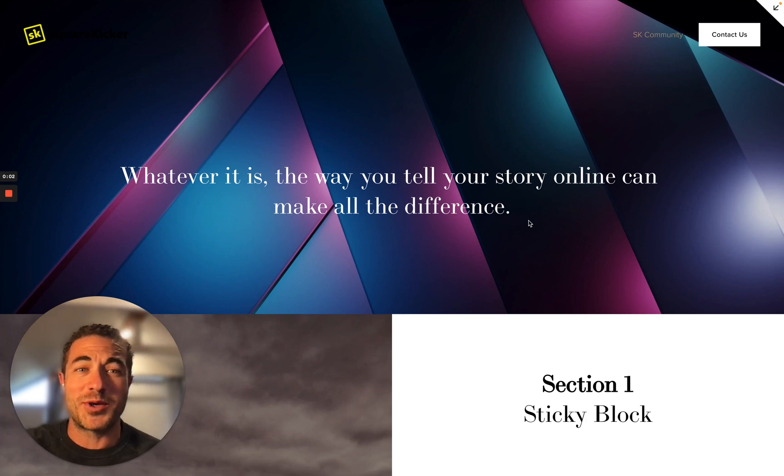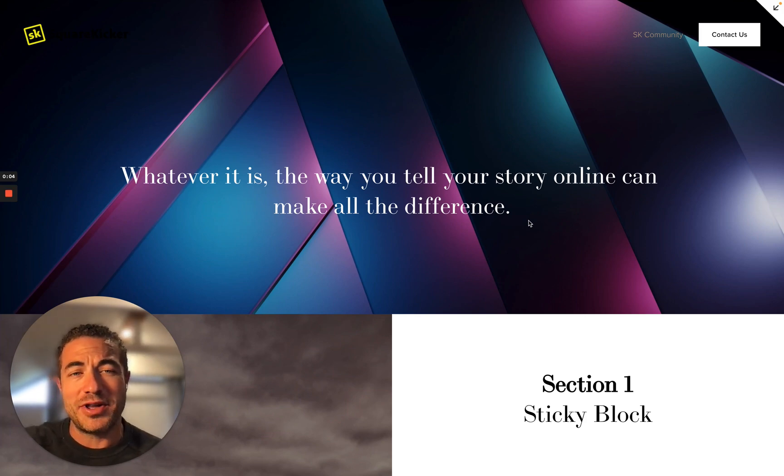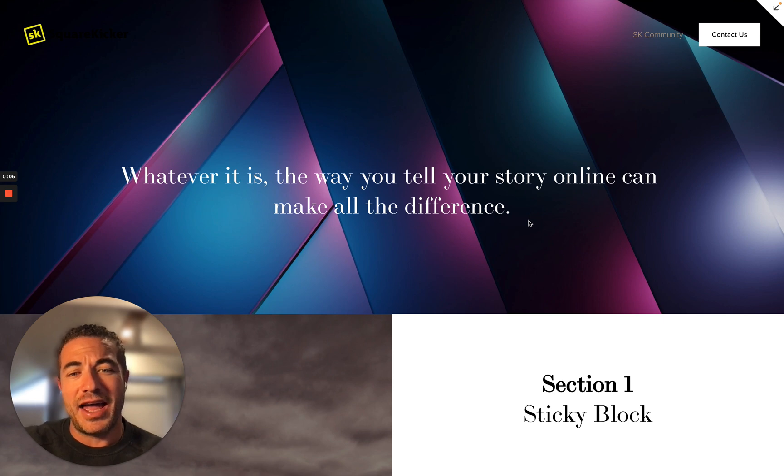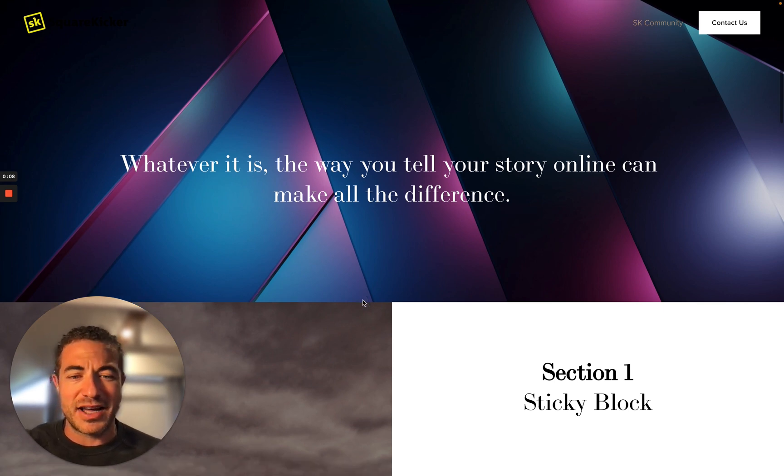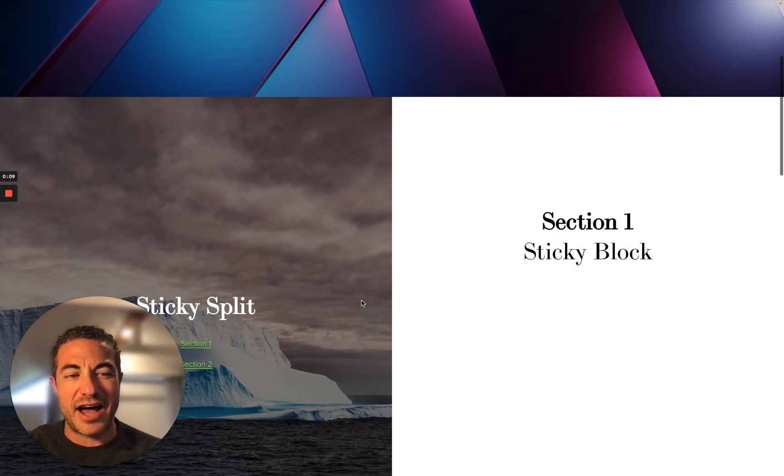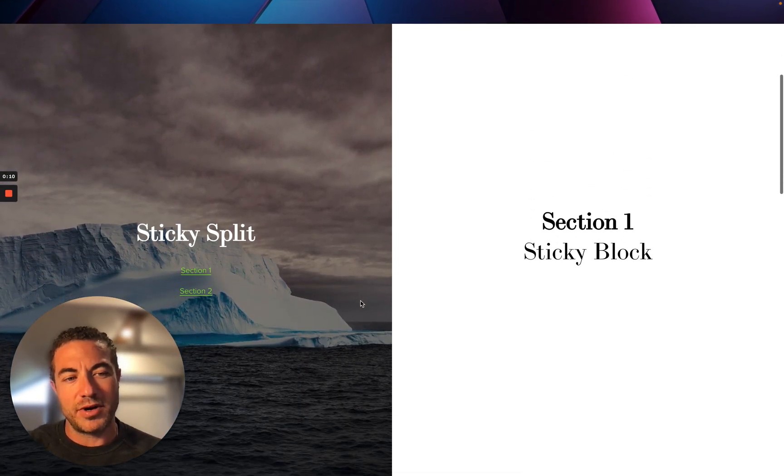Hi, this is Nick here from SquareKicker and I wanted to show you this really simple video. This is just a little explanation on how sticky works.